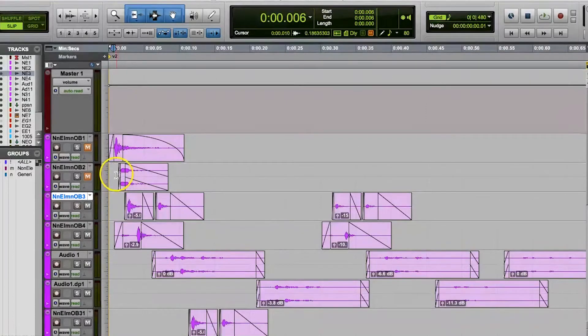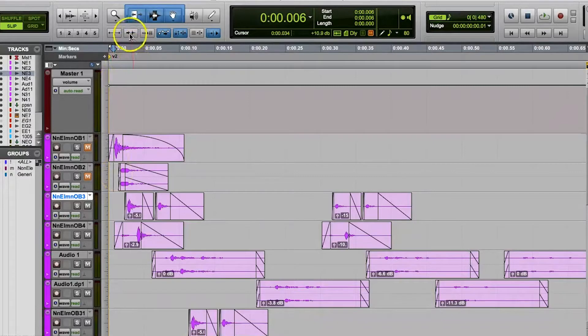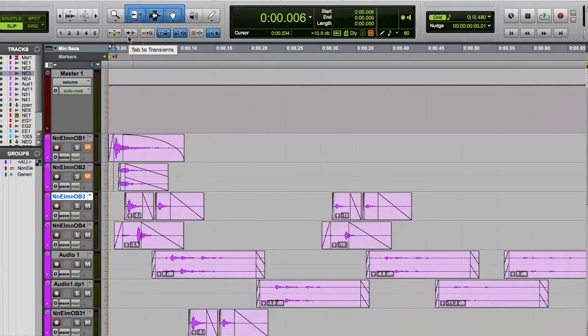To enable tab to transients, you can just press this button. It has a little tab looking icon next to a little waveform looking icon, and once it's lit up blue your tab to transients function is active.